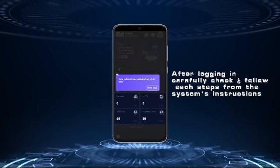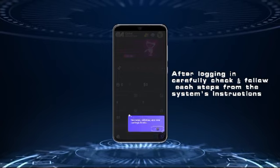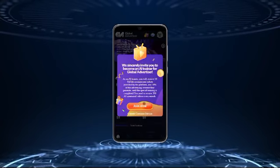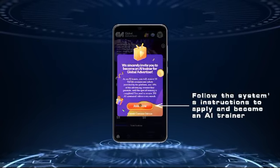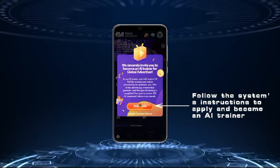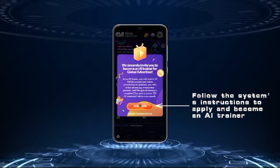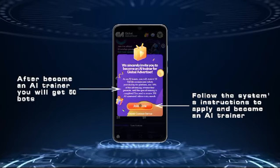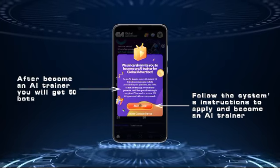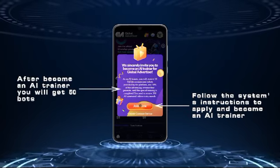After logging in, carefully check and follow each step from the system's instructions. Follow the system's instructions to apply and become an AI trainer. After becoming an AI trainer, you will get 50 bots.